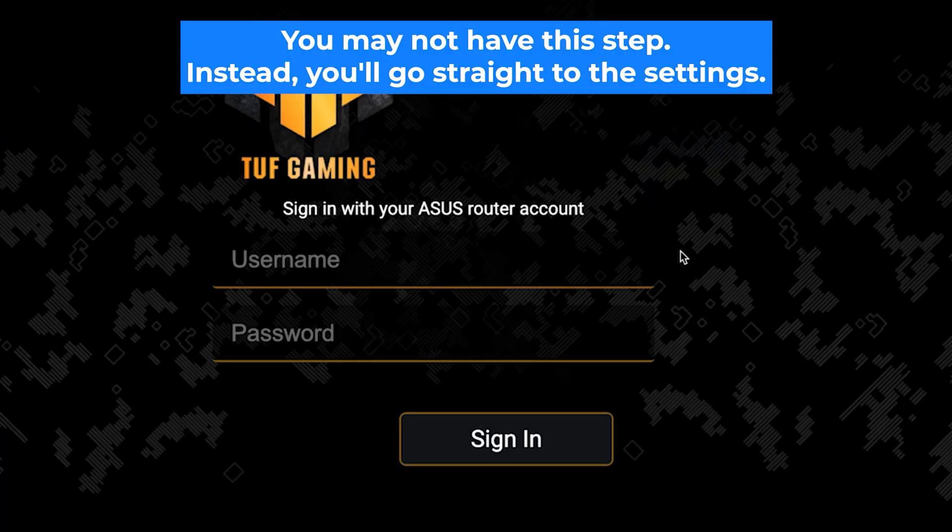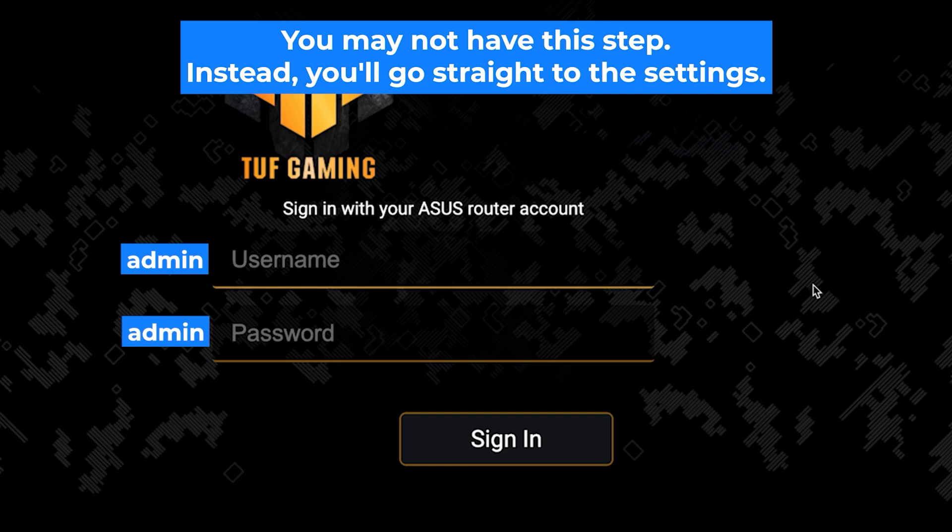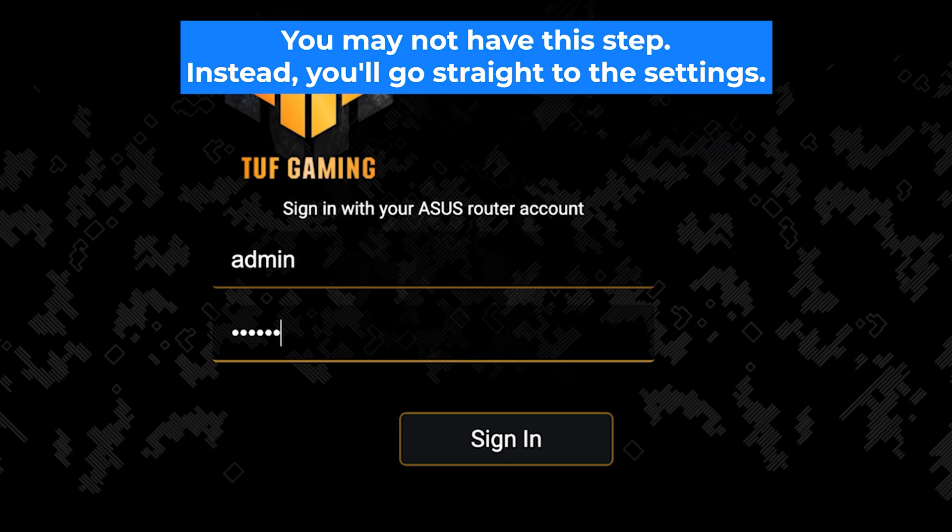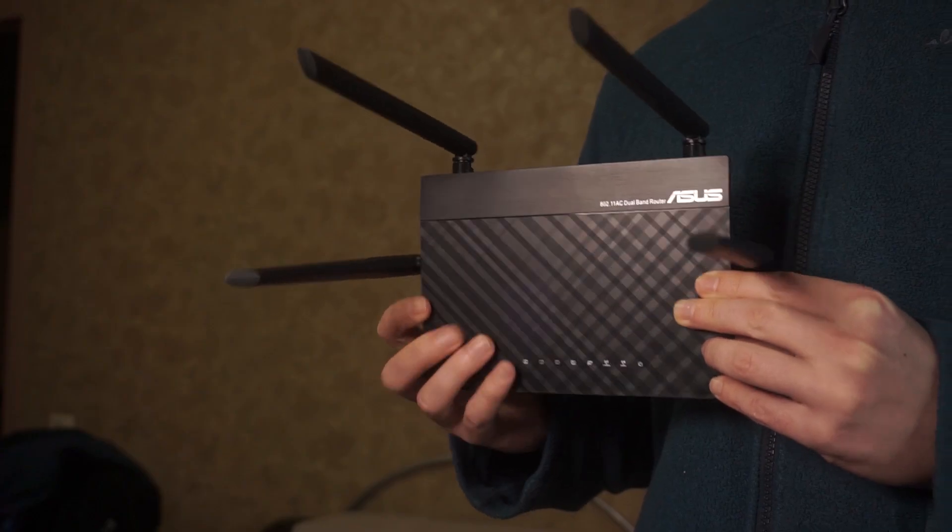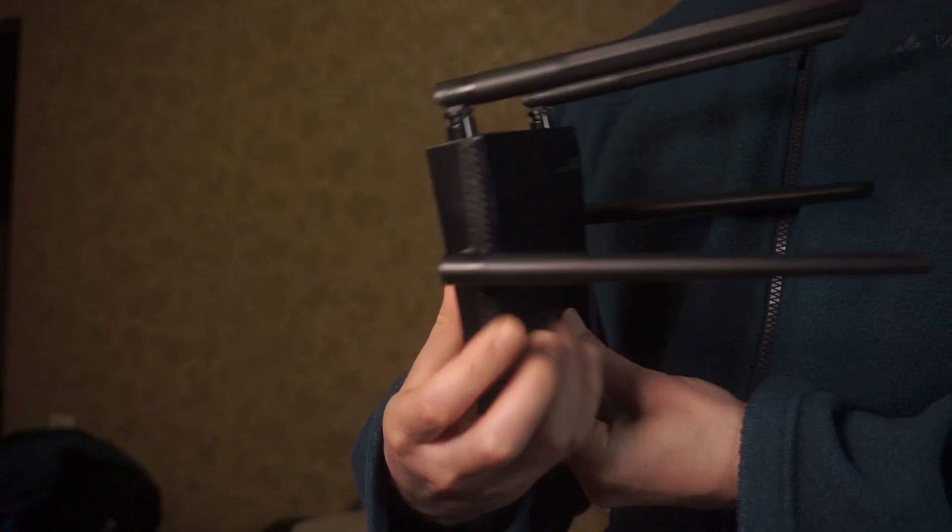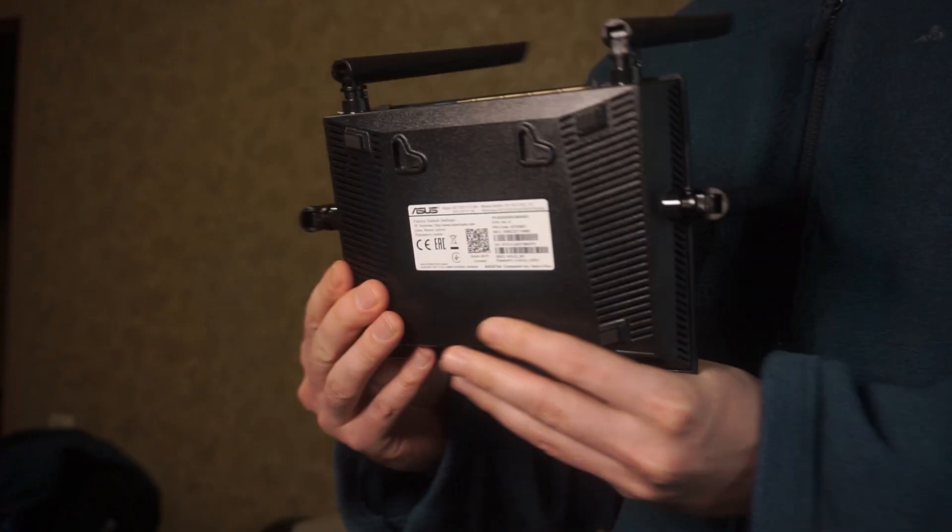At the beginning you will see a form with a login and password. Usually it is admin and admin. If these credentials are wrong, then find the label on your router. The credentials are often printed on the bottom of the device.